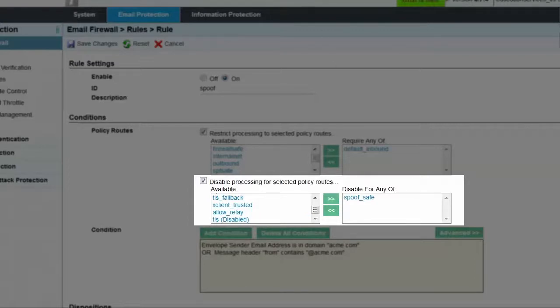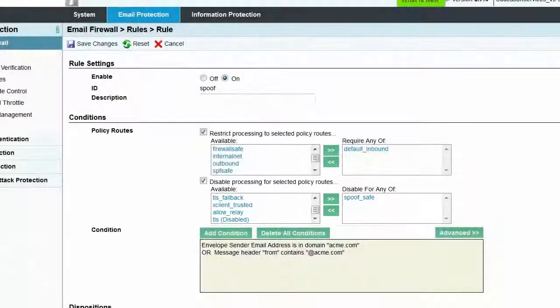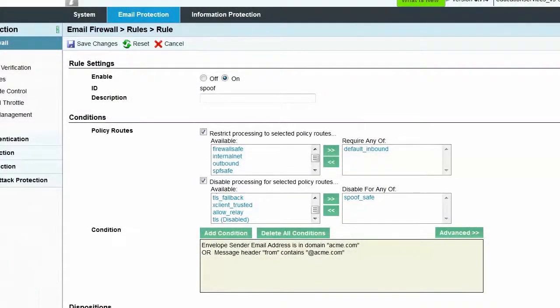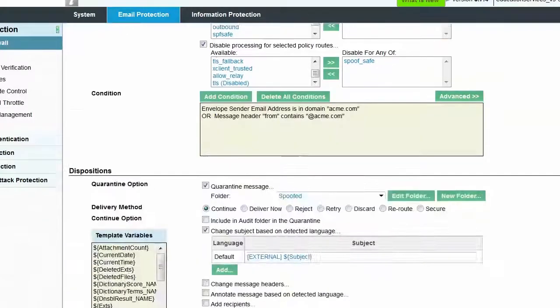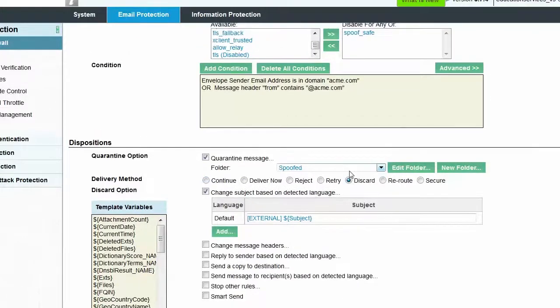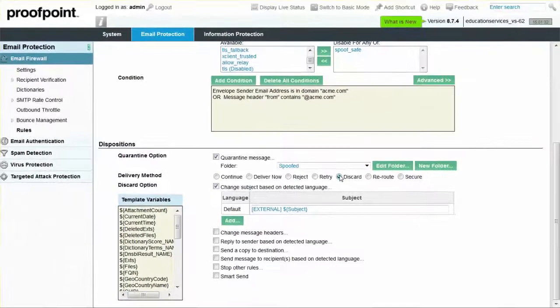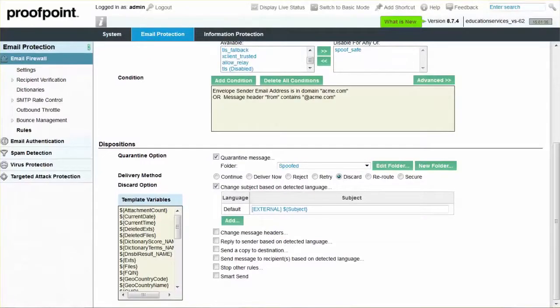Once the legitimate spoofing sources have been identified and added to the Spoof Safe policy route, the next step is to start blocking the delivery of spoofed messages from all other sources. This can be done by changing the delivery method from Continue to Discard and then select the Save Changes button. The Spoof Quarantine folder should be monitored on an ongoing basis to look for new, legitimate spoofed email that should be allowed through.